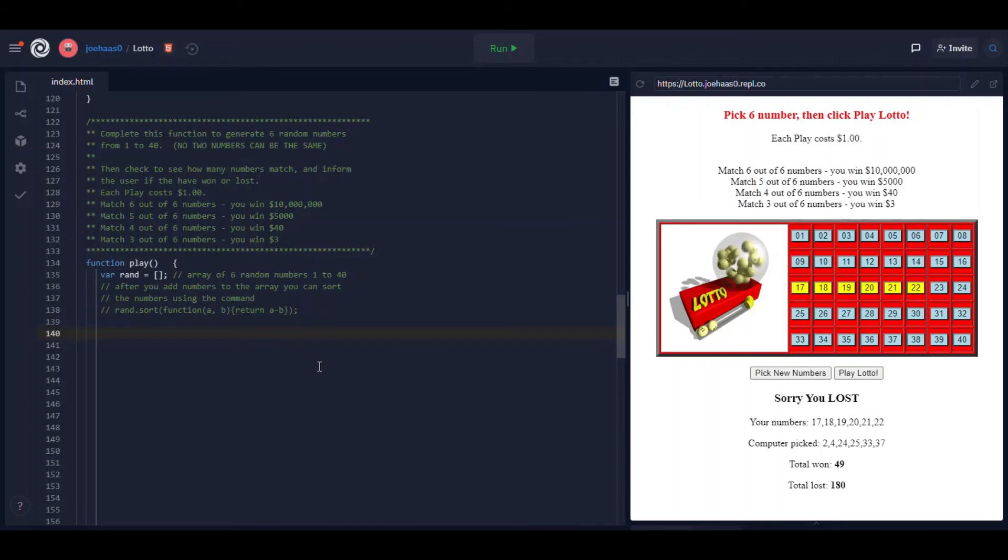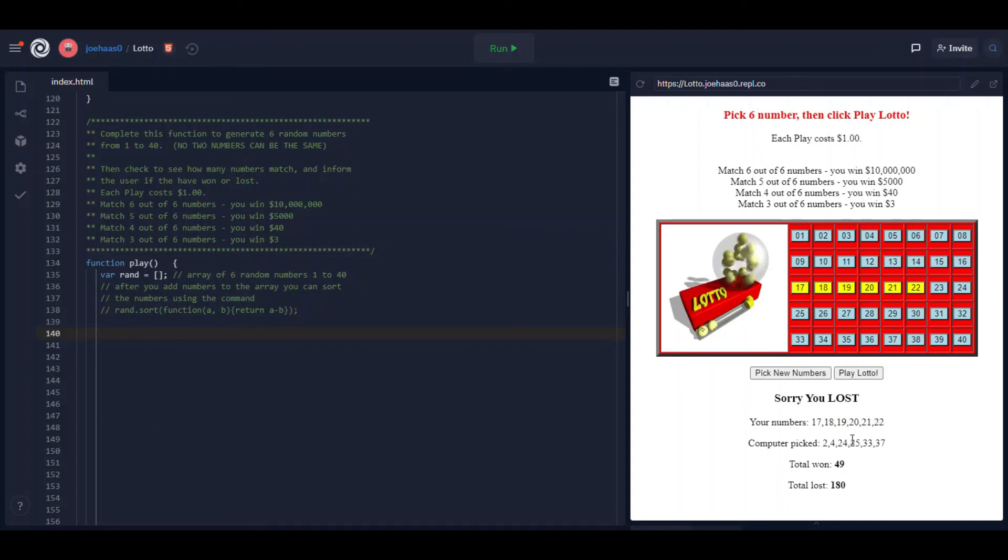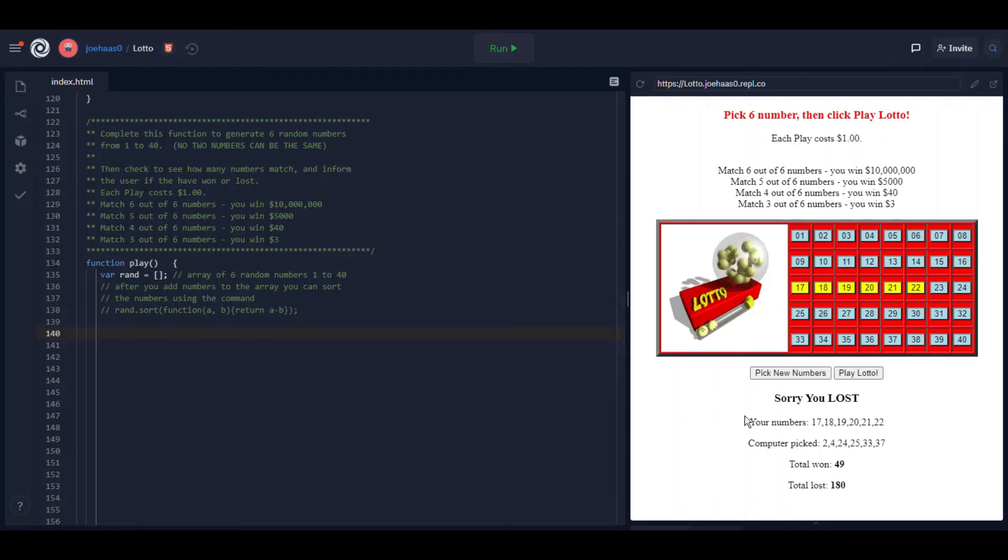After you have filled your array you just need to compare the computer picked array to your numbers array, the picked array. The computer picked array I'm sorry is called rand.